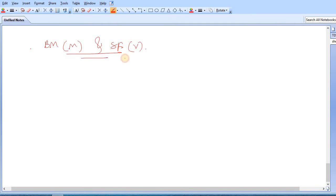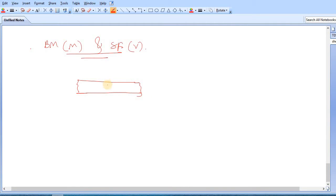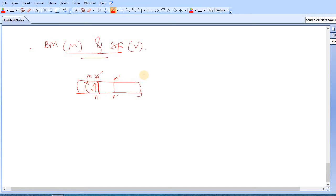So let's start. First, assume a cross-section or part of a beam like this. Let's say this is one section which is N-N, and let's say this is another section which is M'-N'. Now assume there is a positive shear force V acting at section M-N.